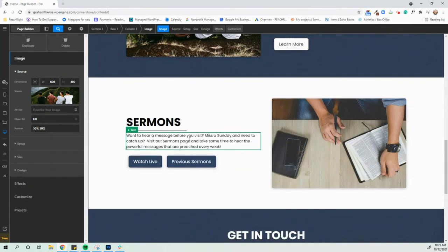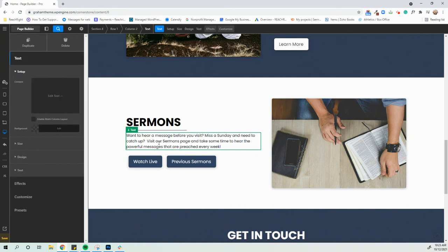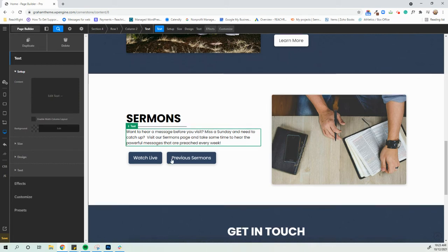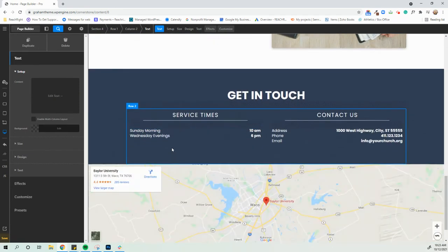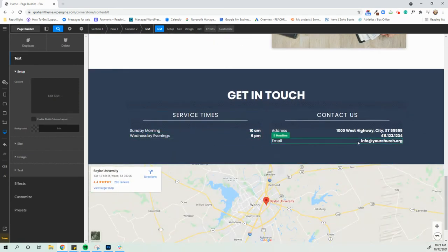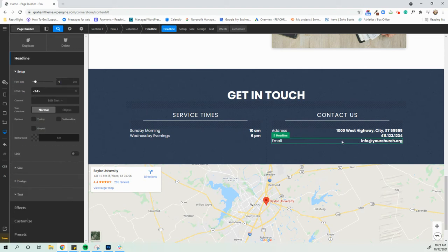So most of the changes that we hear that our clients want to make is obviously just making some content changes. Let's say we need to go ahead and change what we said about our sermons or we need to update our service times, things like that. But just know you really just click it.